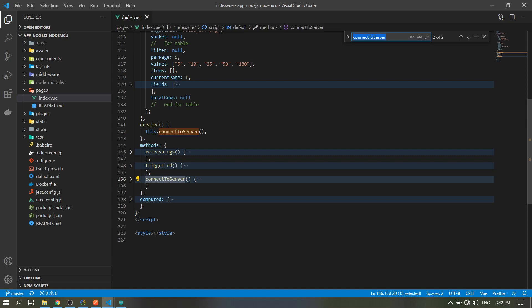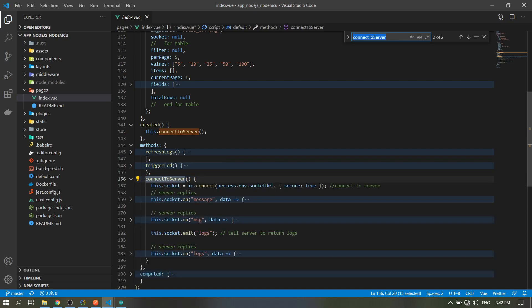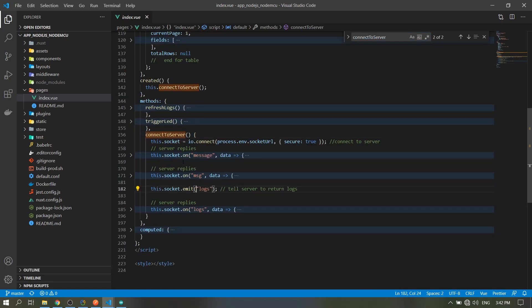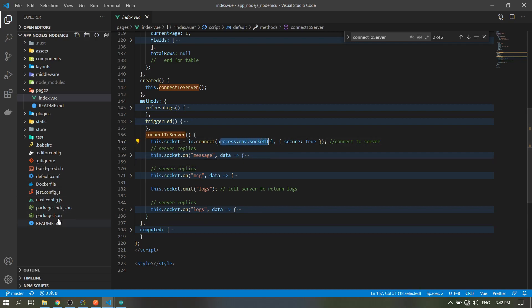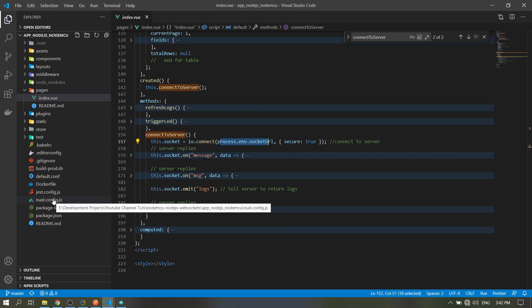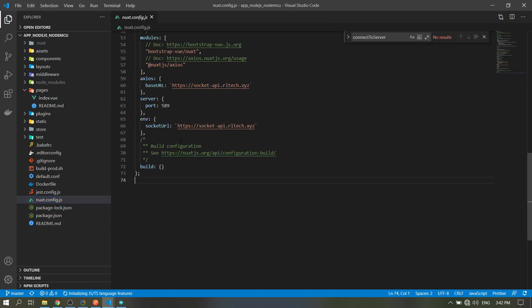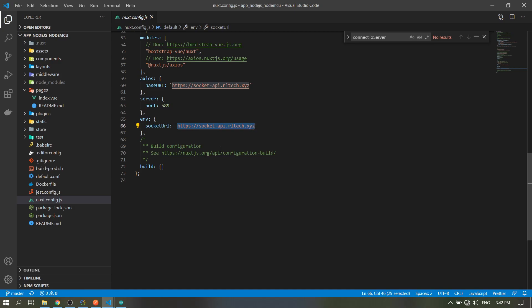So we only have three methods here. In our connect to server method, this variable will connect to our socket URL, which is an env file in our Nuxt.js, which is here. Socket URL - this link which I deployed in my server in DigitalOcean.